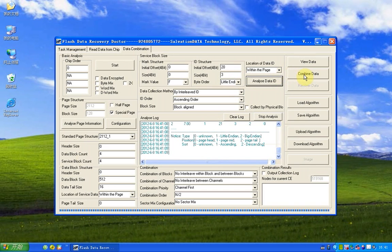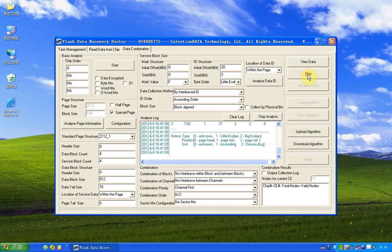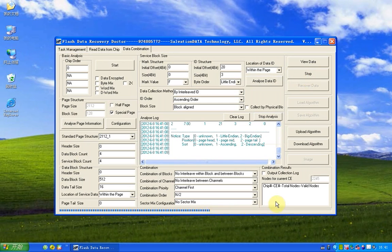And next step, we're going to click the combine data button. The system will combine data automatically.